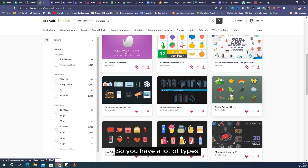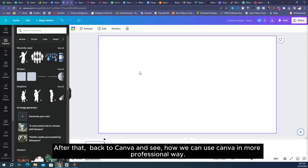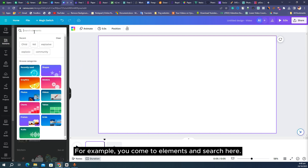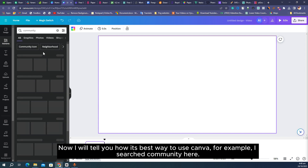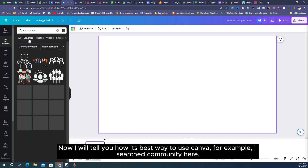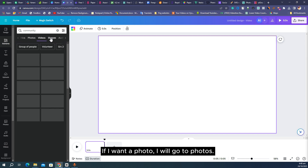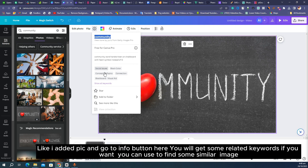You have a lot of types you can download from Envato. Now let's go back to Canva and see how we can use it in a more professional way. Come to elements and search here. The best way to use Canva — for example if I search 'community', come to graphics if you want an icon, go to photos if you want a photo, and go to videos if you want videos.